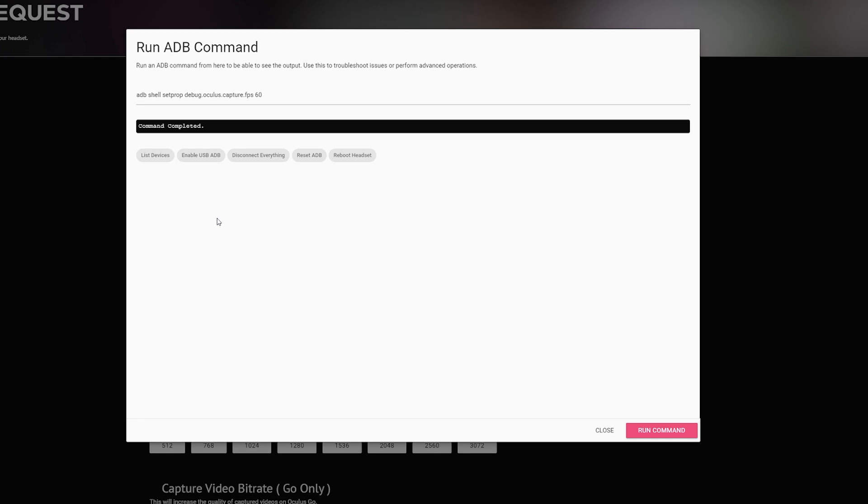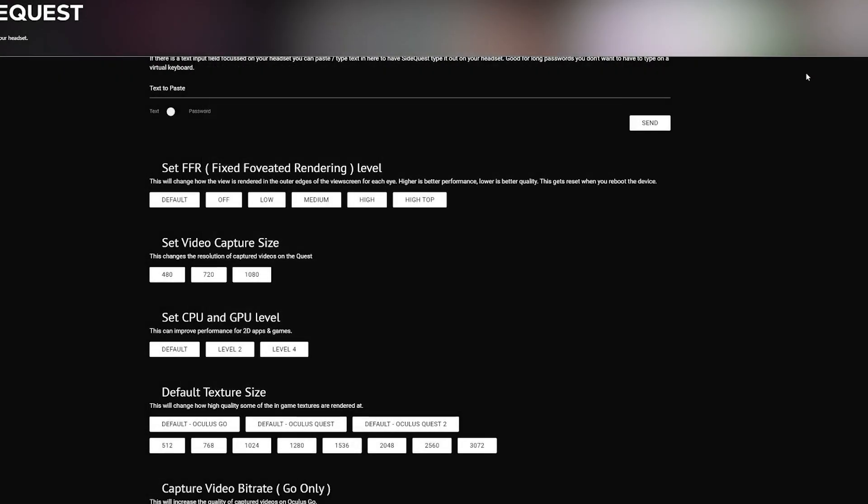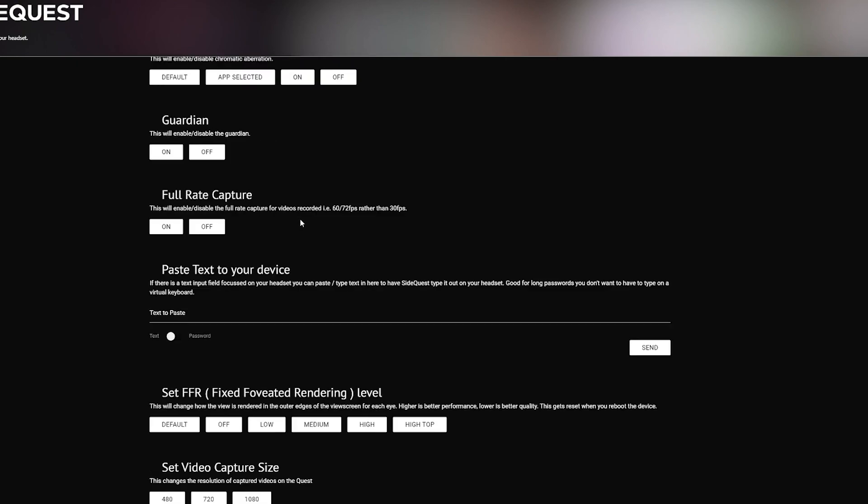Now again, you will have to apply all of these settings. This entire tutorial, you will have to do over and over again every time you turn off your Oculus device. It's a little annoying. However, you kind of get used to it. Like if I just open up SideQuest, I can just go here and quickly select everything in like 10 seconds. And I almost never turn off my Quest anyways.